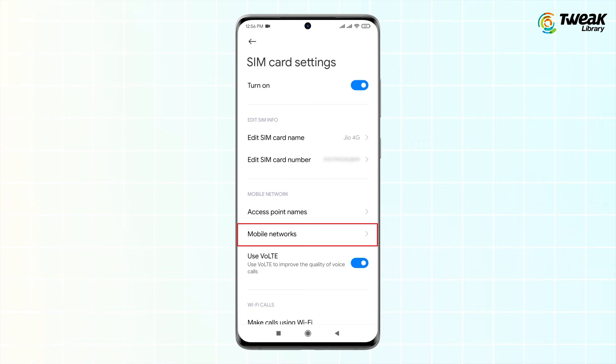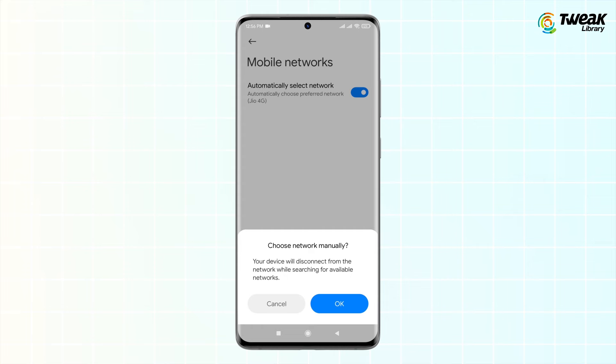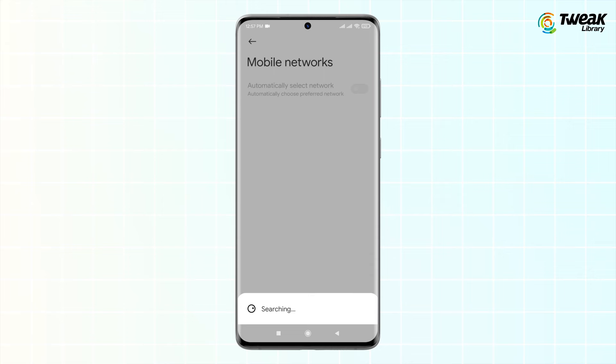Under the Mobile Network option, tap on Mobile Networks. Next, go to Automatically Select Network and toggle the switch. When the Choose Network Manually prompt appears, tap OK for a couple of prompts. You can now select your desired network and save the changes.